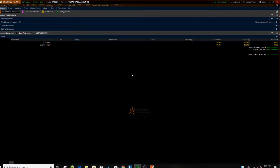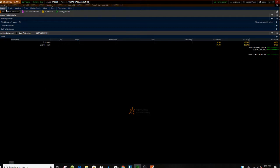What is going up guys, so we're going to be talking about how to reset your buying power on the thinkorswim trading platform on the paper account.